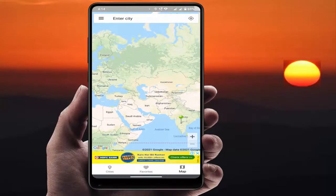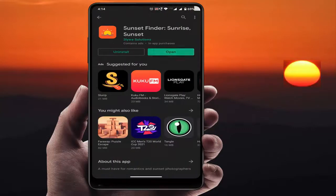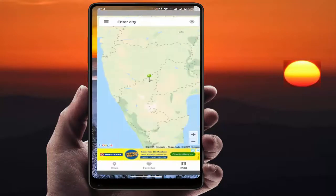For this, you need to download and install one third-party application. Just go to the Google Play Store and search for 'Sunset Finder Sunrise Sunset'. Download and install this application, then open it.